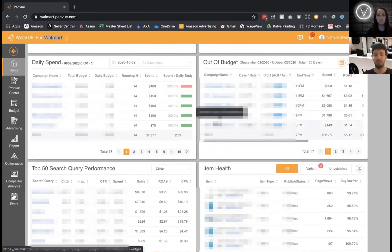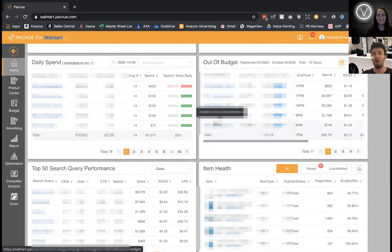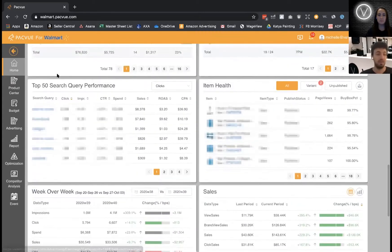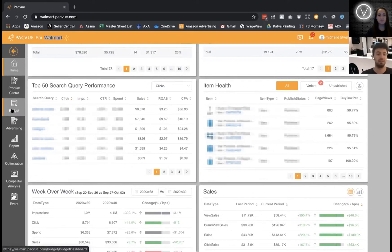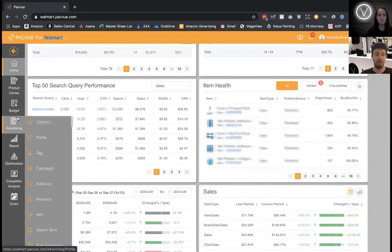Just to make this clear for those of you that don't know — none of this is available on Walmart.com. Not a single one. They basically fully outsourced the advertising platform. Within this platform we've got so many possibilities: budget monitoring, setting up the campaigns, setting up the ad groups and keywords.